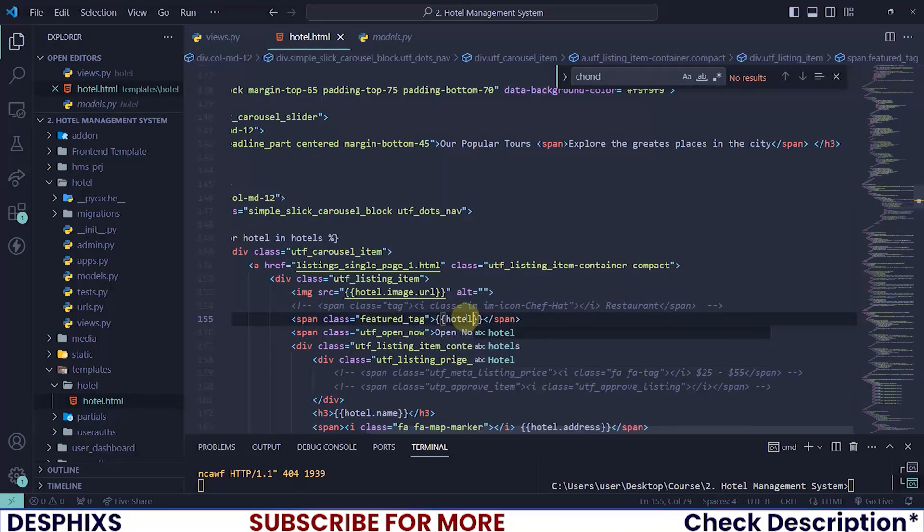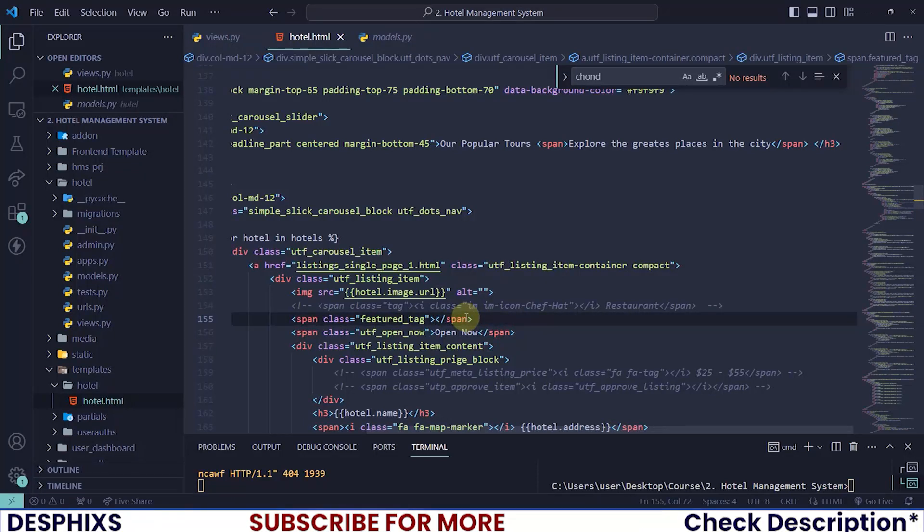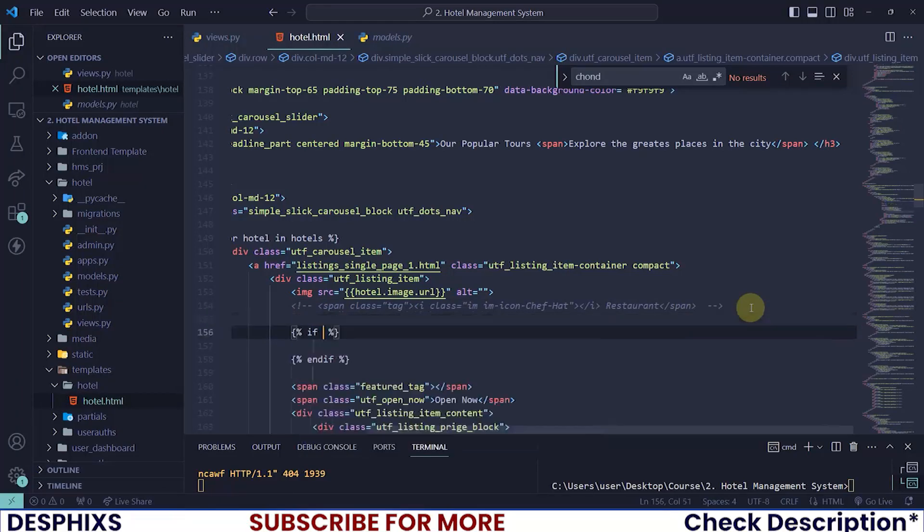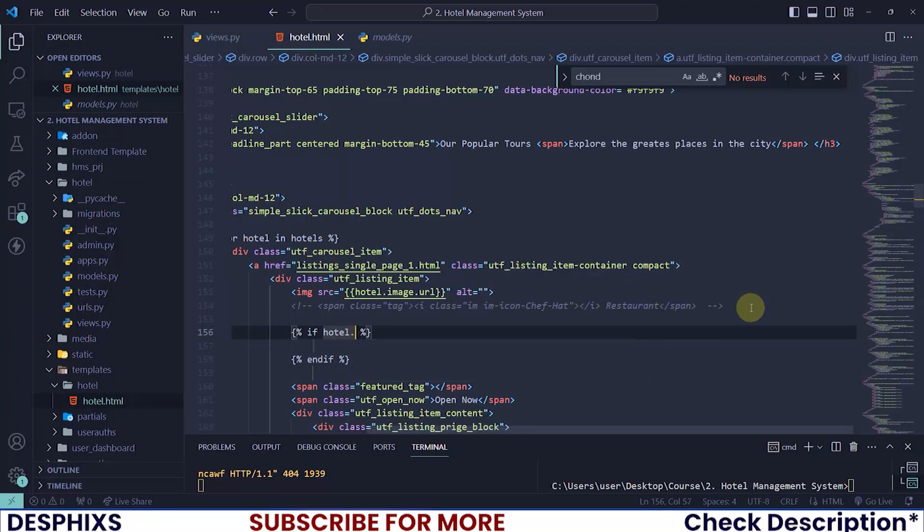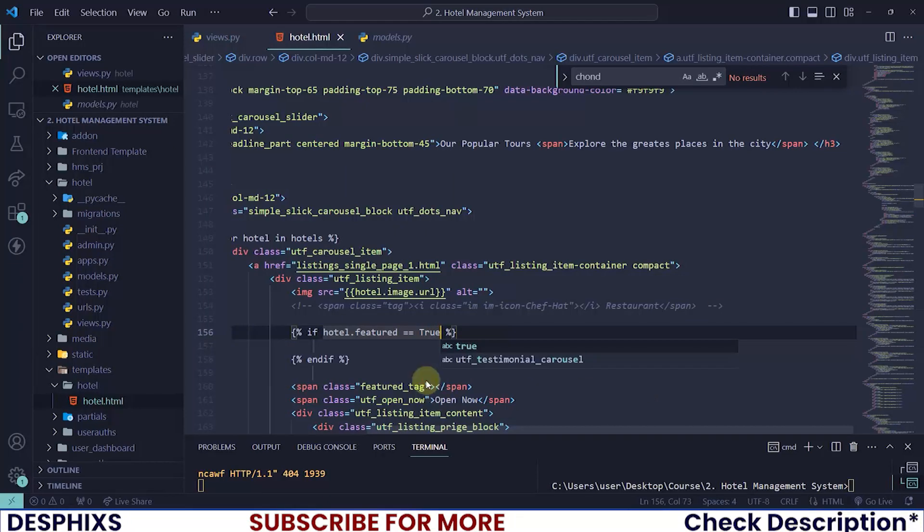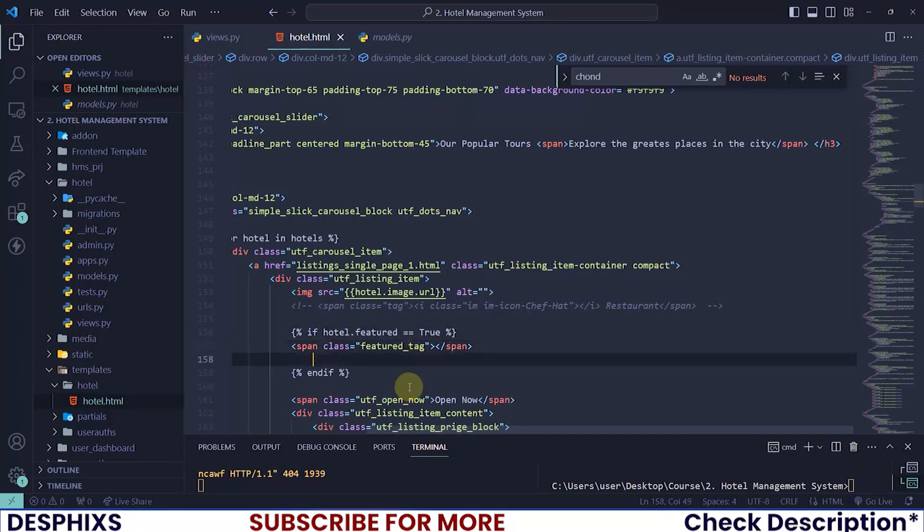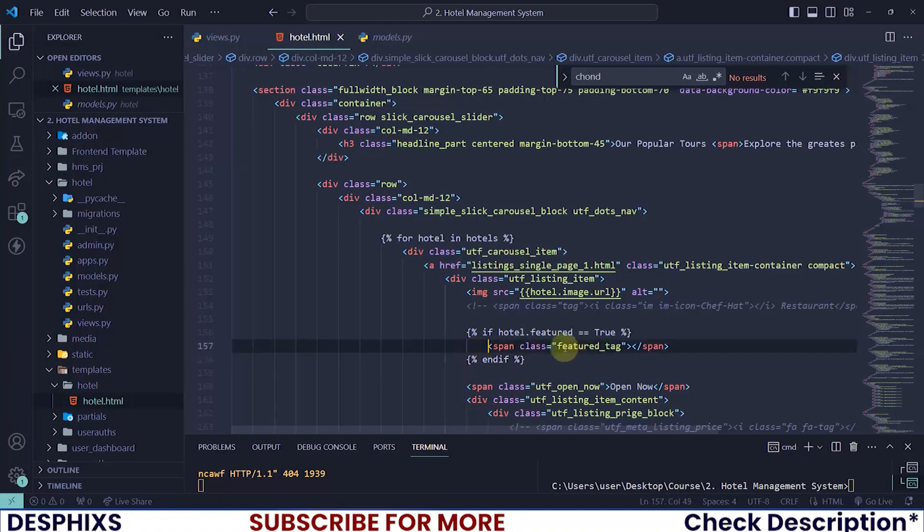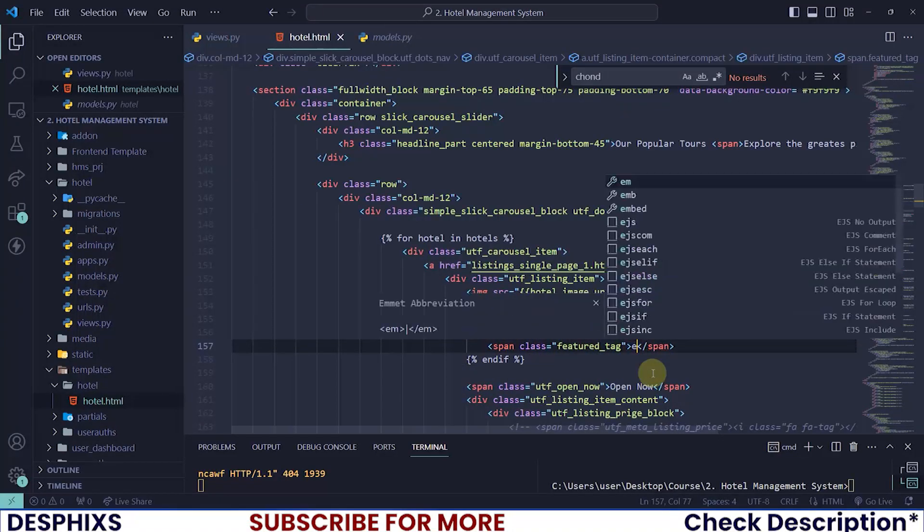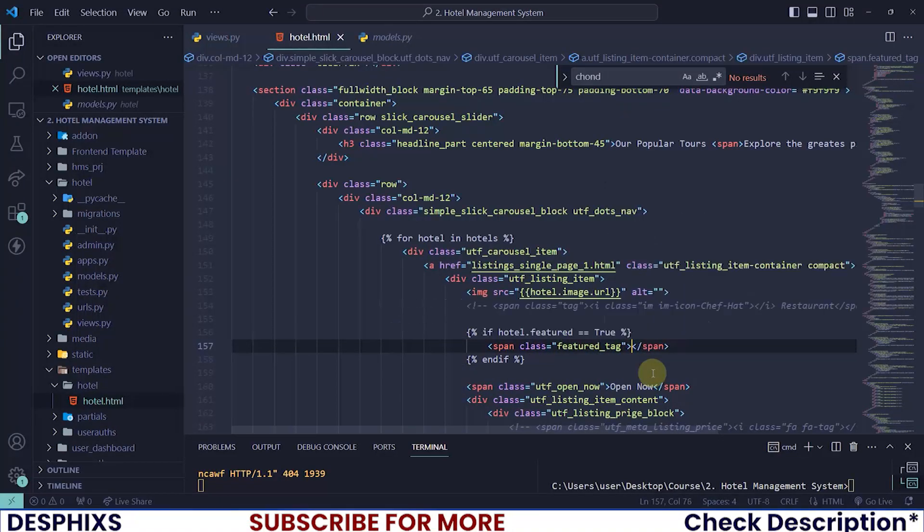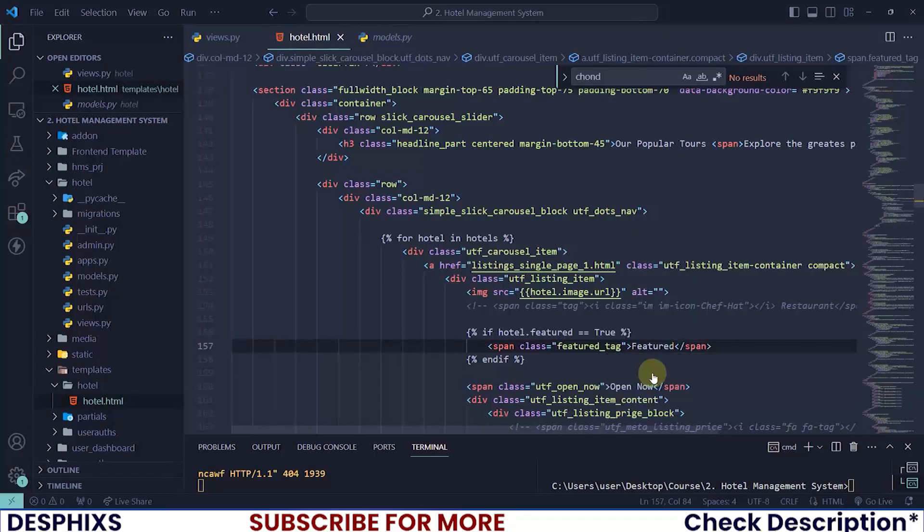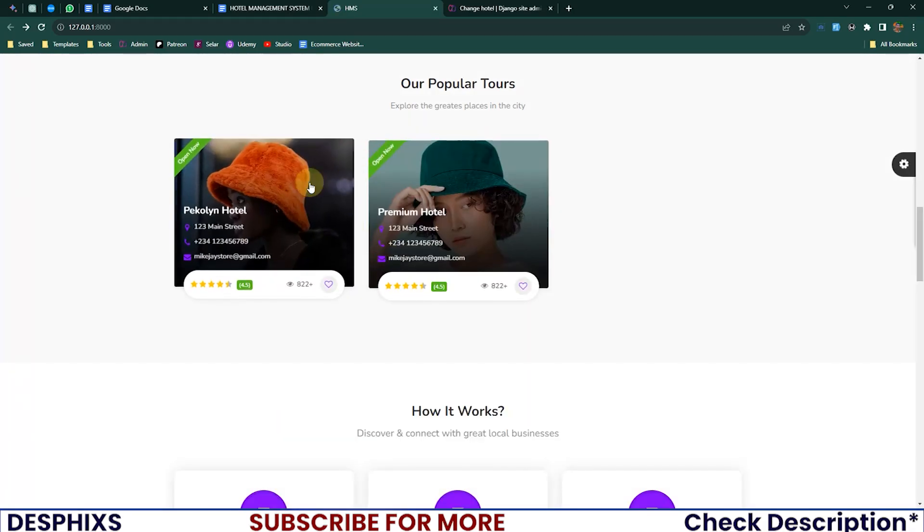So for the featured, I will check for something before I show the featured. Let me check if hotel.featured is equal to true. That is only when I want to show the featured text or the featured div. This should be featured in here as the text itself.